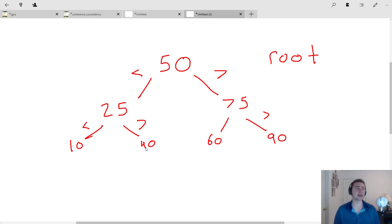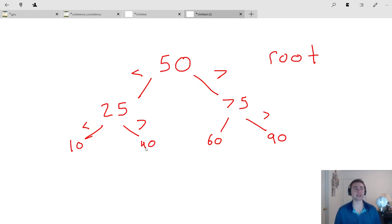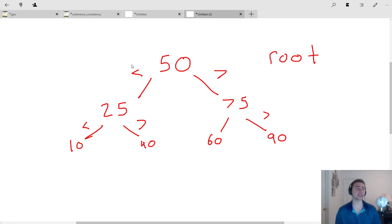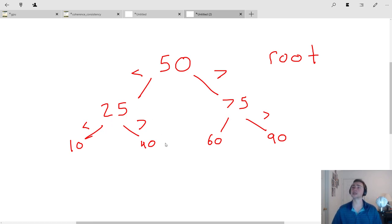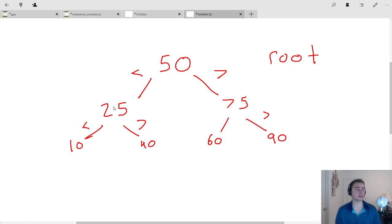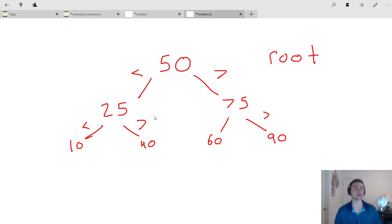This is generally called a perfect binary search tree. The reason we call it perfect is because every single node is filled and every single node has two children. This is your perfectly balanced, ideal case for a binary search tree.